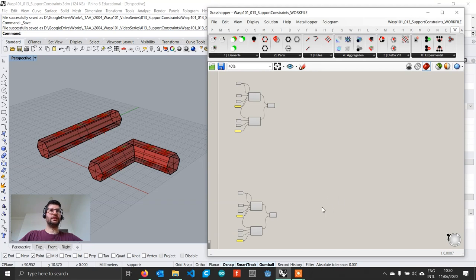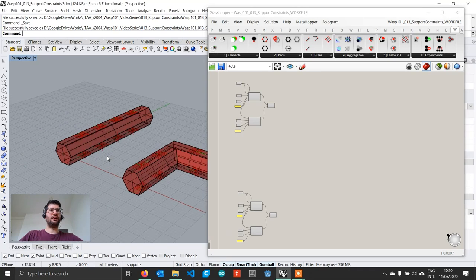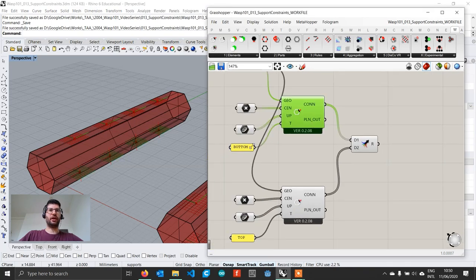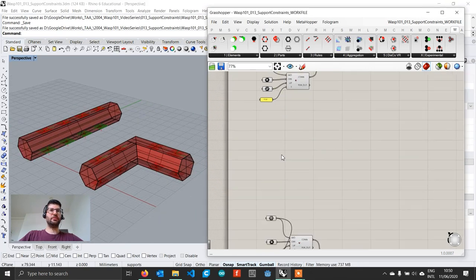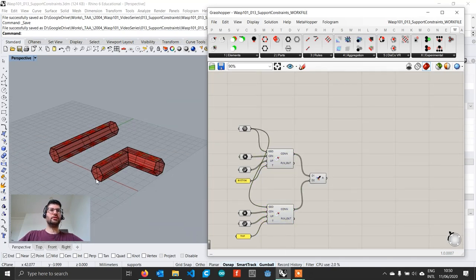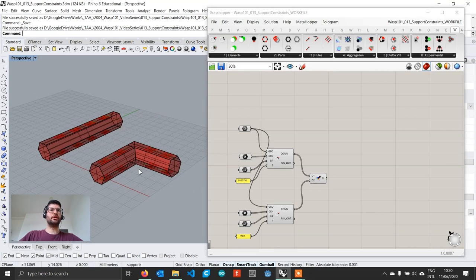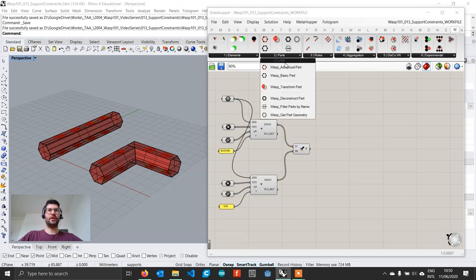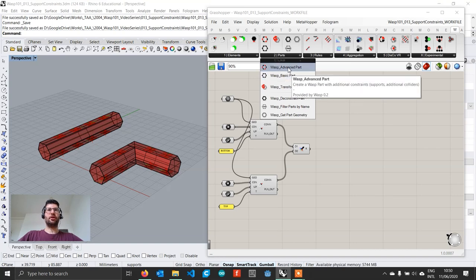If you download the Rhino and Grasshopper files in the description, you will find two parts already preset. We have a linear part with four connections on the top and four on the bottom, organized by type as top and bottom. You will also find a second part — an L-shaped profile — which also contains four connections organized as top and bottom. Instead of using the basic part from previous tutorials, we are going to use an advanced part, which allows us to set supports.